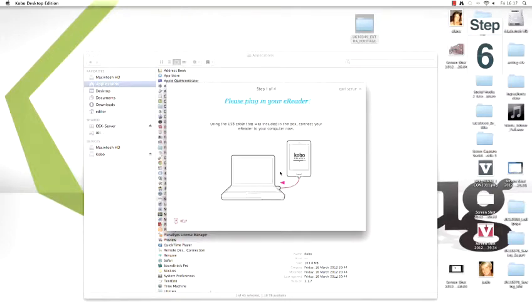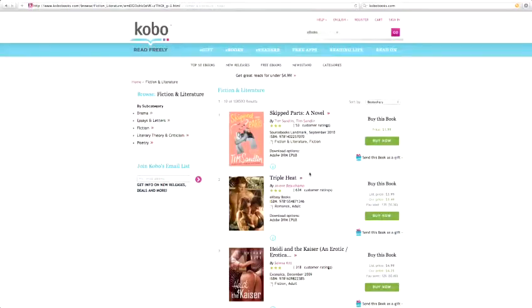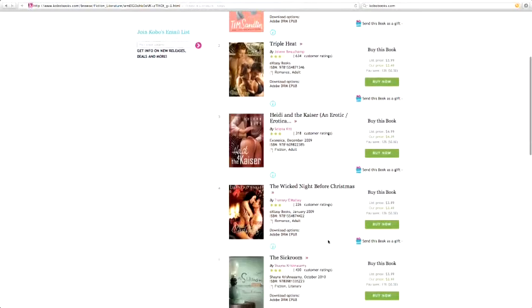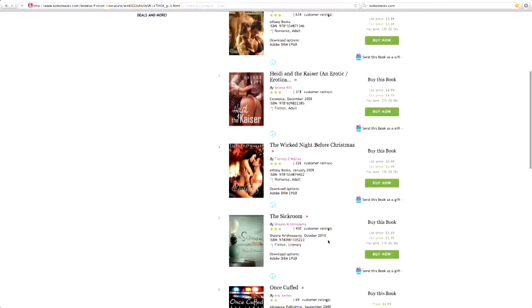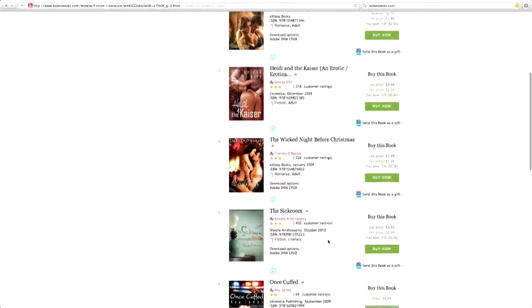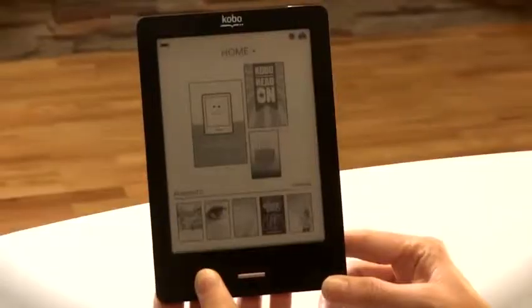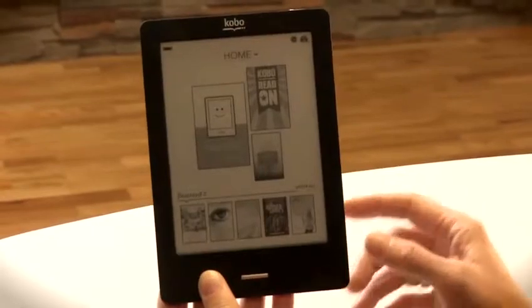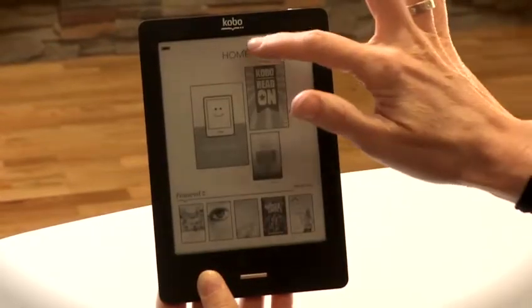Once your eReader is set up, you're ready to create your Kobo account. And that's how to set up a Kobo eReader. Thank you.